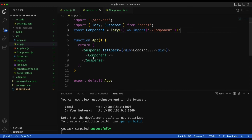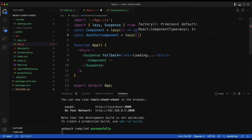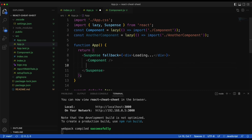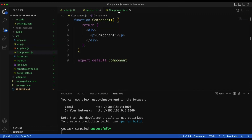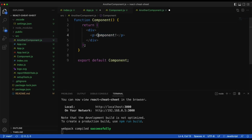Running this and going back to the website, we can see the Component rendered. If you have multiple components, you do the same thing: const AnotherComponent = lazy(() => import('./AnotherComponent')), and place it inside the same Suspense wrapper. Let me quickly create that file, AnotherComponent.js, paste the structure in, and name it 'another component'.